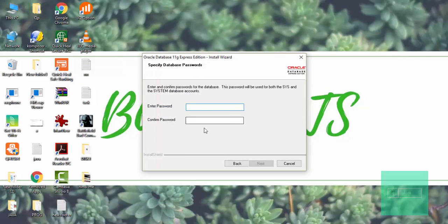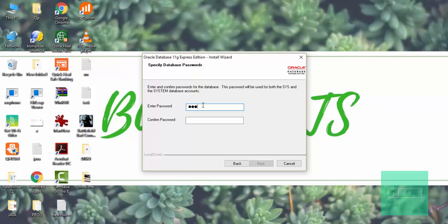Now here it is. The username of your Oracle software will be here, the system, and password you have to enter yourself. I will enter my password again here. Then click on next.